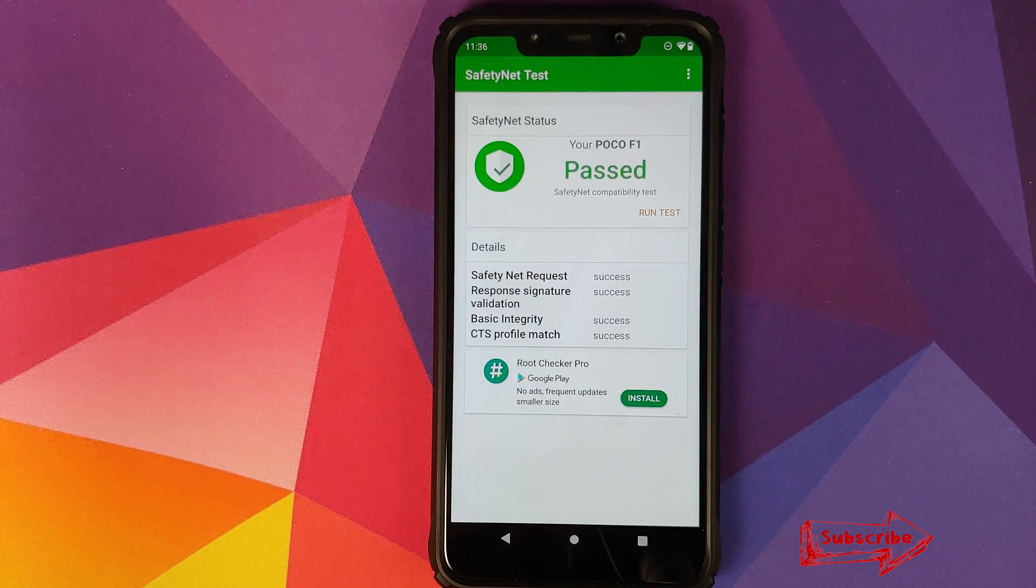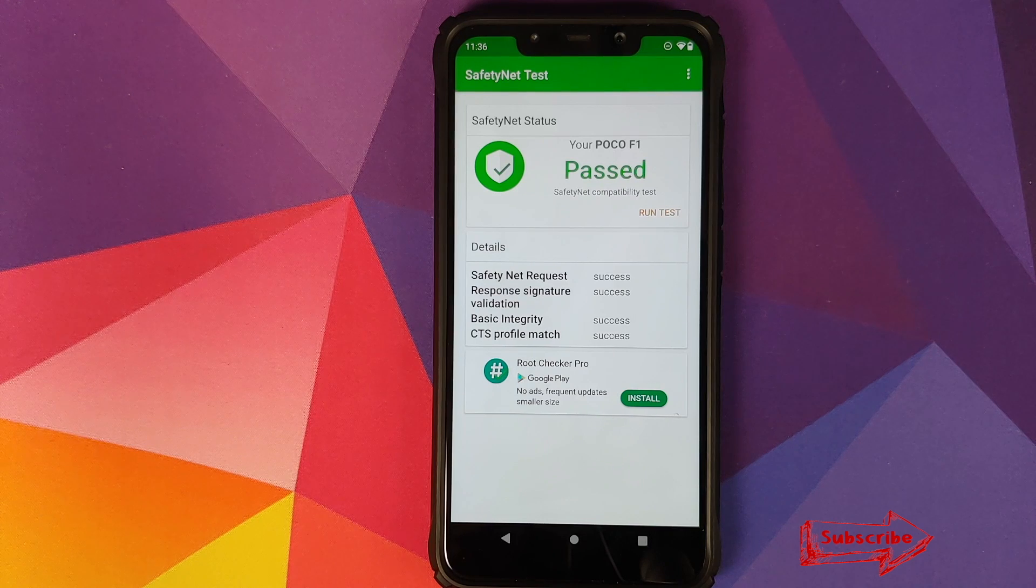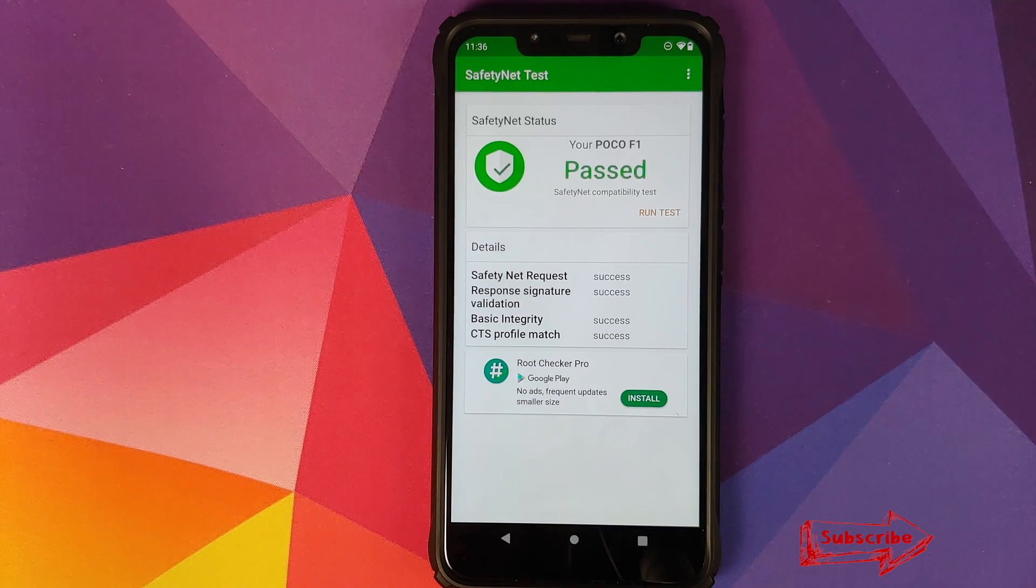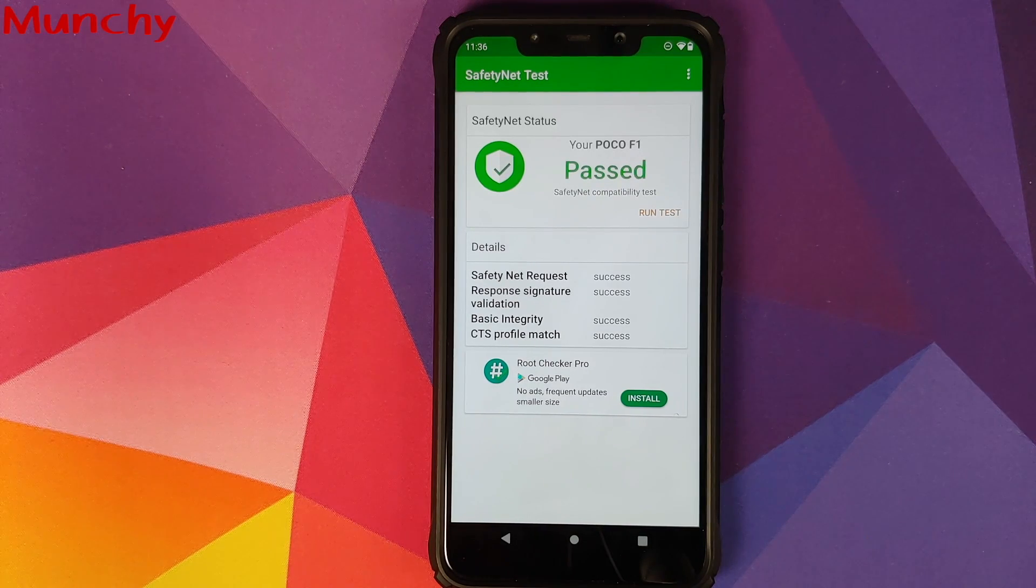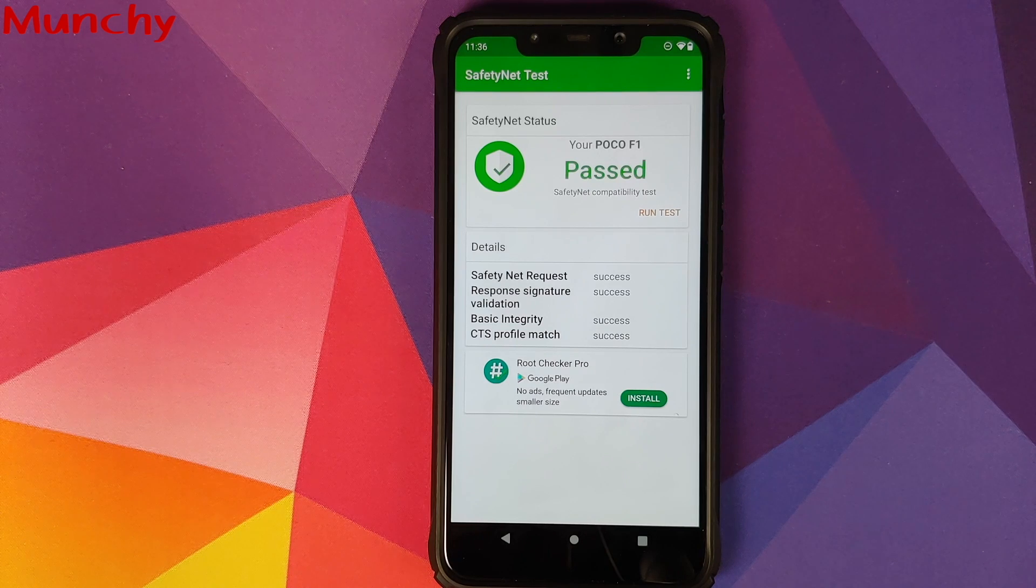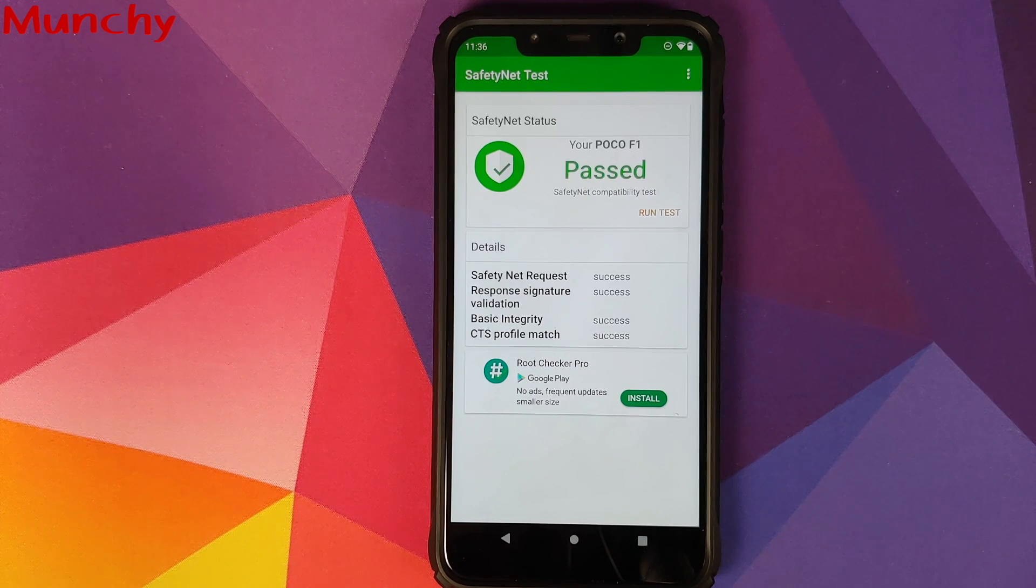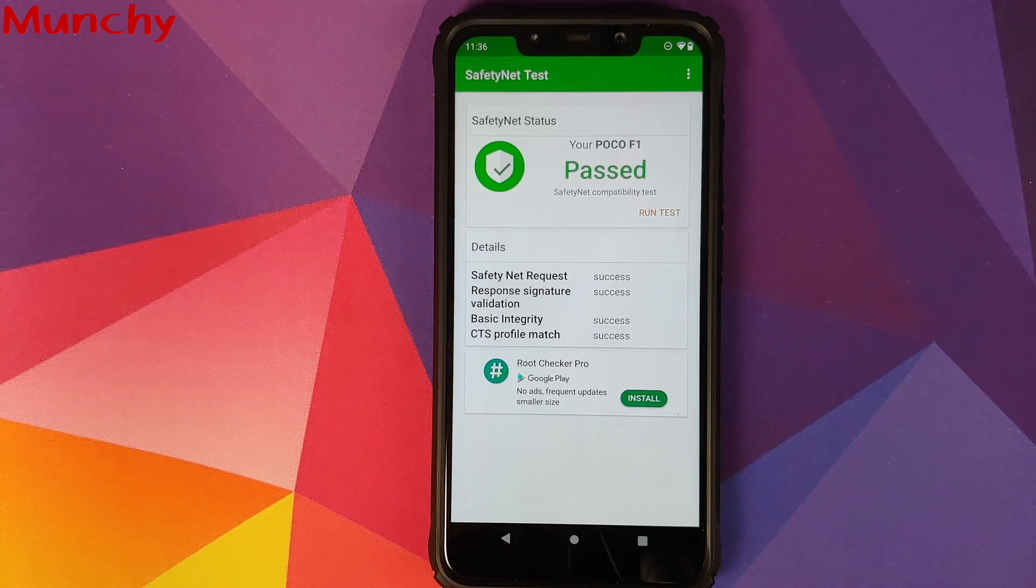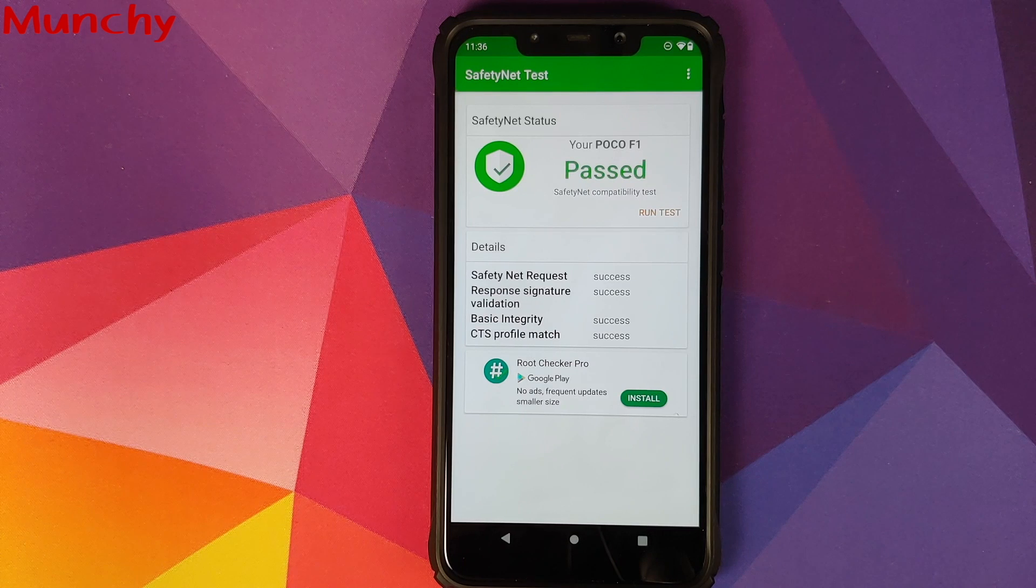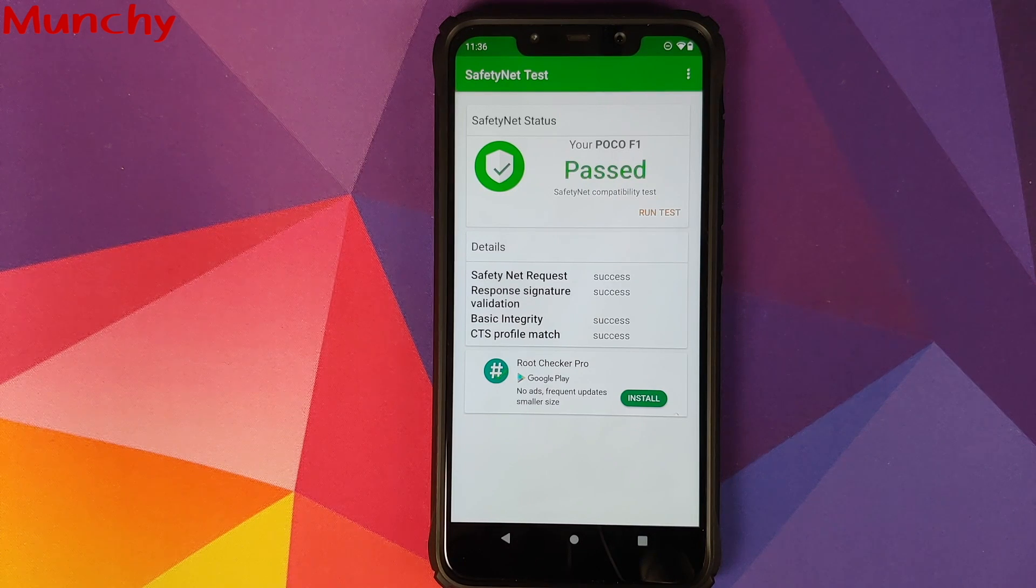There it is, peeps. That is how you bypass safety net and fix CTS profile falls on your Xiaomi Poco F1. That will do it for this video. Hope my video helped you. Likes, shares, and subscribes are appreciated. Feedback and comments more than welcome. See you when I see you.